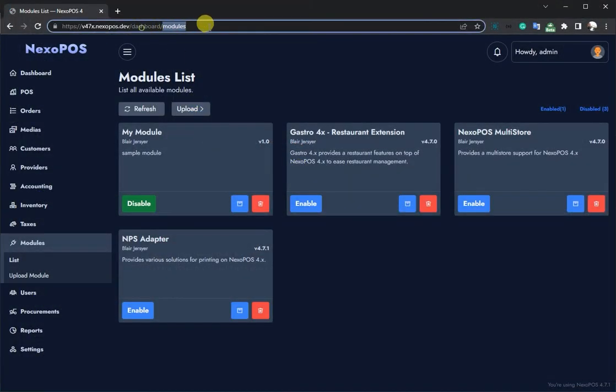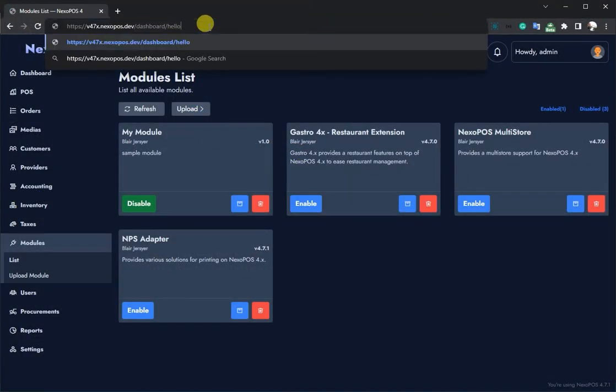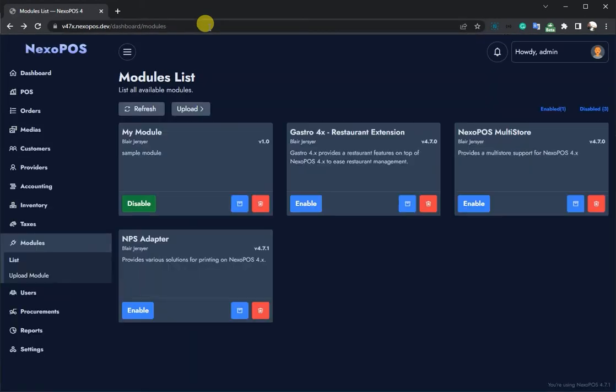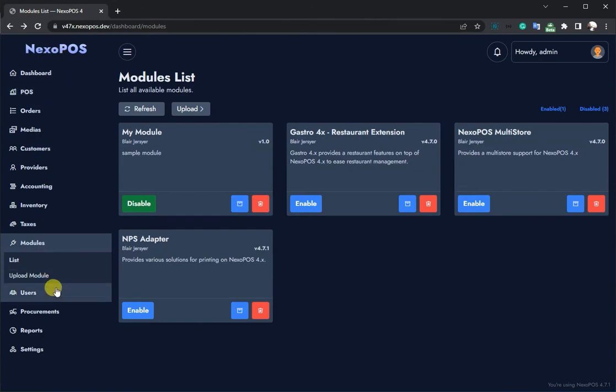When I access the URL from the browser, I should see that displayed on a white background. But it's better if we can add a link on the side menu that takes us there.